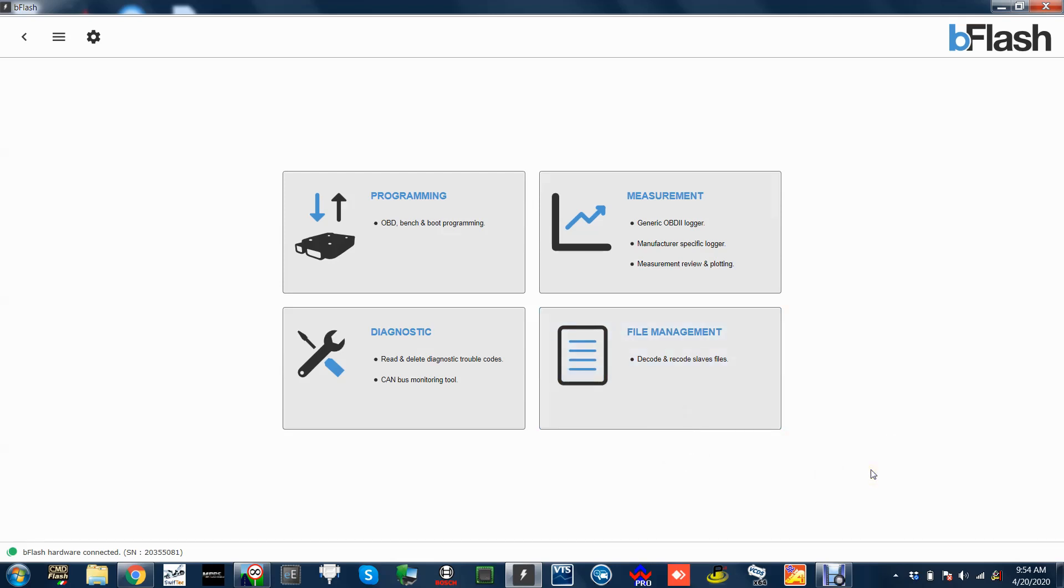Well then guys, I thought I'd do something a little bit different this time. I ventured out into my M2 Comp to show you B Flash. B Flash is a very new tool on the market but it's pretty much taken the market by storm.